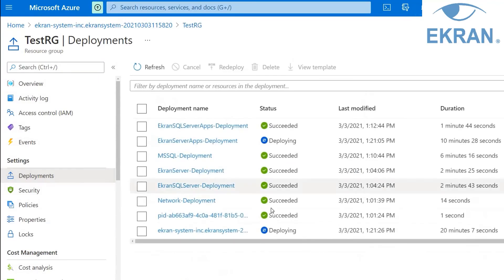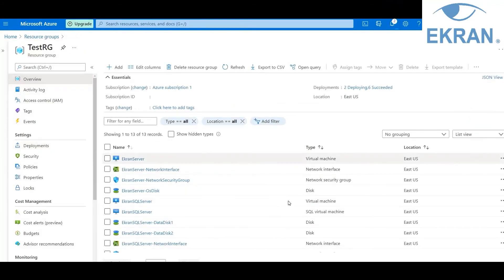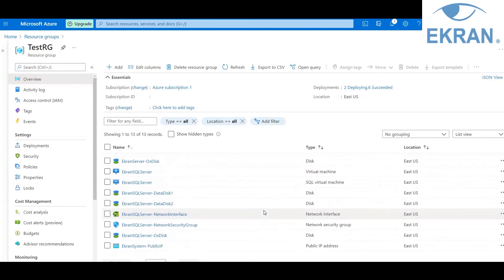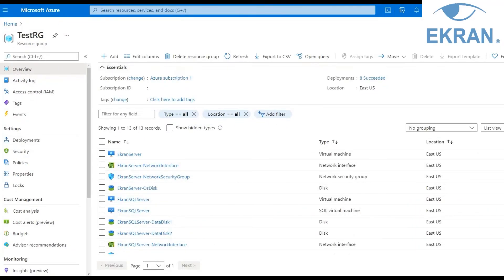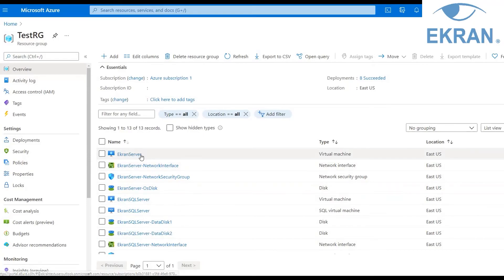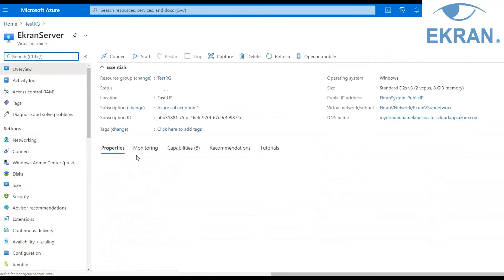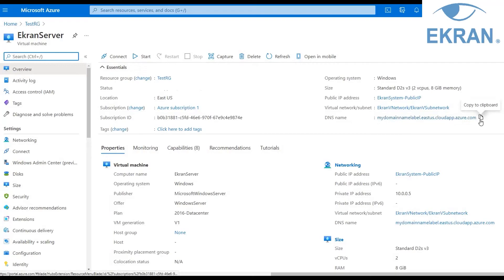After deployment is complete, you can see the resources created on the Resource Group page on the Overview tab. You have now finished deploying Ekran System and can start using it. To do this, you need to access it by using the Management tool. In the list of deployed resources shown, click on the virtual machine that you chose to install the Ekran System Application Server on during deployment — note that Ekran Server is the default name. Then, on the Overview tab in the Essentials section, copy the DNS name of the virtual machine.